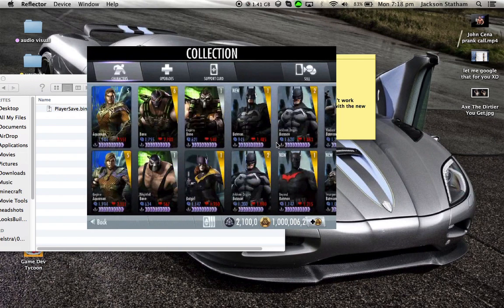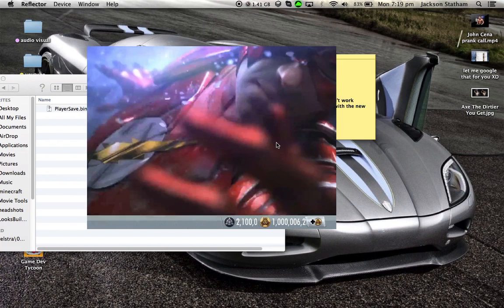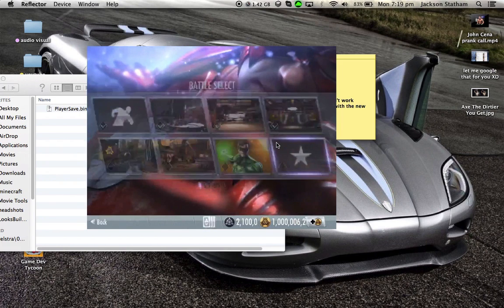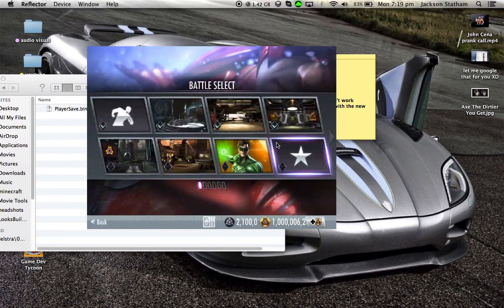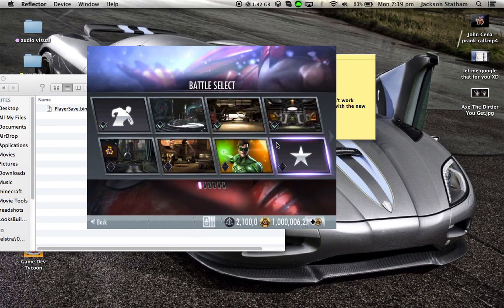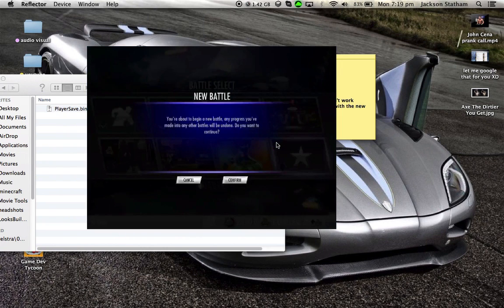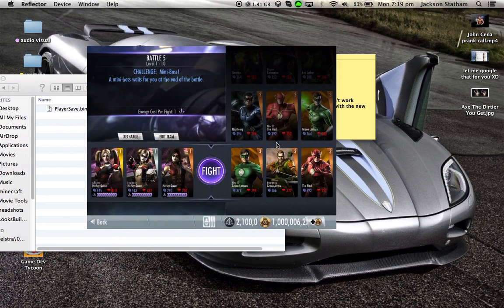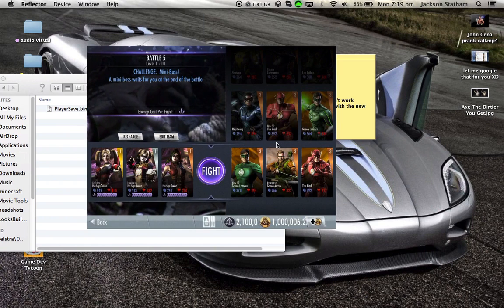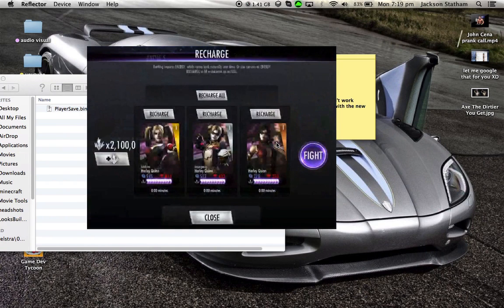These are all the characters that have ever been released and also characters which haven't even been released yet. If I just go into one fight for you, you can see once again my Alliance credits and credits. I'll go into this. If I go Recharge, you can see all the energy.